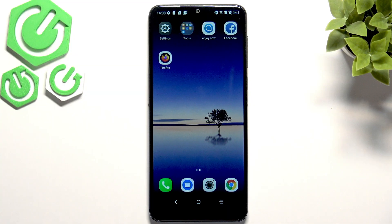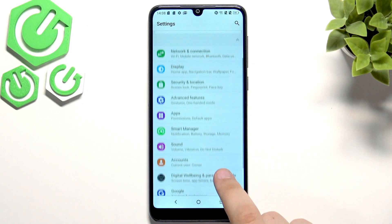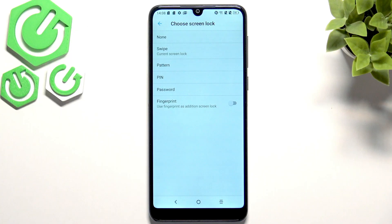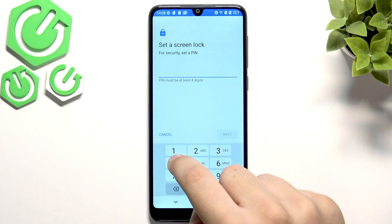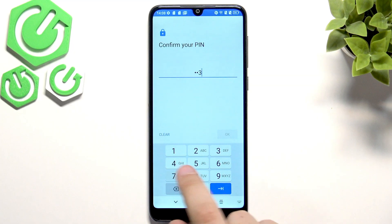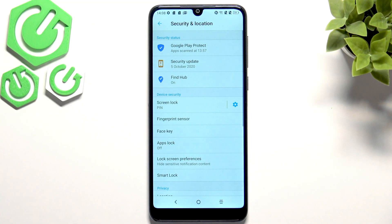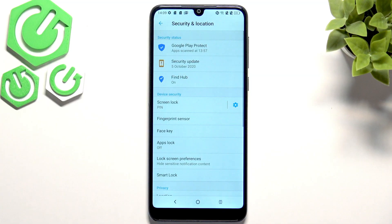Now what we can do is set up our screen locks. Let's go over to settings, then to security and location. Here we have our screen lock and I recommend using either a pin or a password — I'll choose pin. Patterns are very easy to guess depending on which pattern you use. Let's enter the pin which will have at least 4 digits. Here you guys can also choose how to show notifications when your device is locked — I will always hide the sensitive notification content. Now our screen lock is the pin and we can try it out.